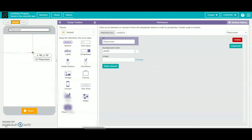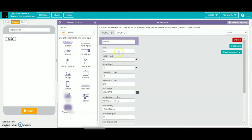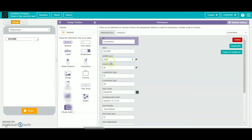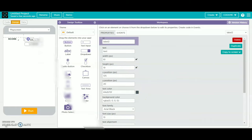Then you have to go to the page. We have to take an ABC label and name it as A. Then you will name the id as label score or score label. Then you will change the height to 22. Then you will change the text and remove it.